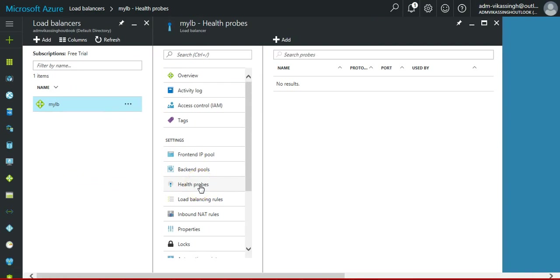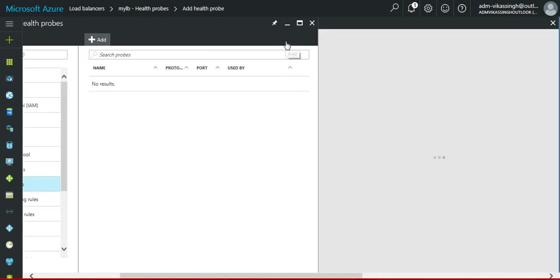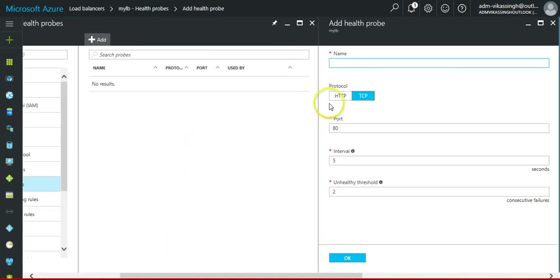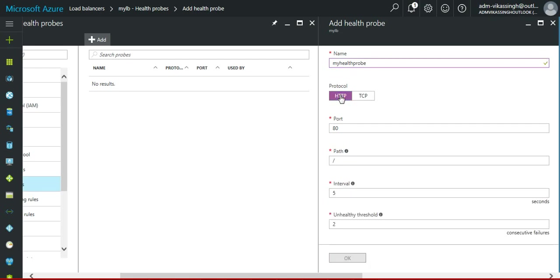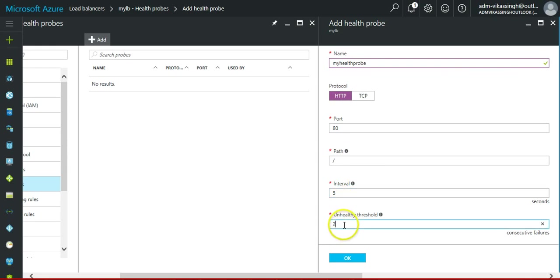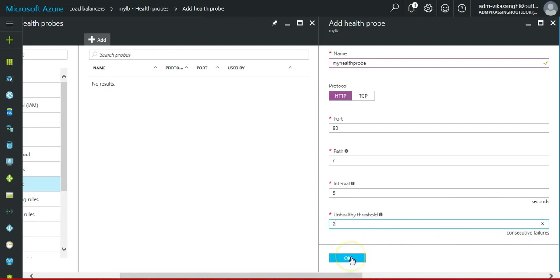Health probes, and add here you give the name. Then we are using our website, so this is HTTP port 80, then path, then interval, then unhealthy threshold. So it will check whether the website is healthy, the state of the website and IIS is healthy or not.